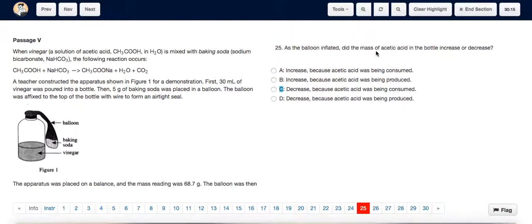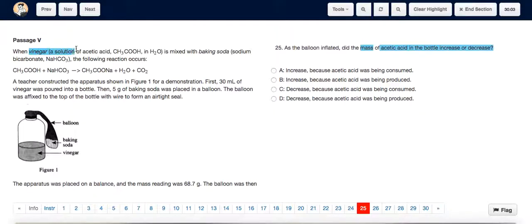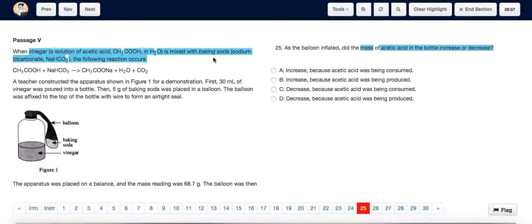For question 25, we just need to understand the role of acetic acid in the reaction to determine whether its mass increases or decreases. We can see from the description of the experiment that acetic acid was part of vinegar, which was one of the reactants in the reaction. It's mixed with baking soda, and the following reaction occurs.